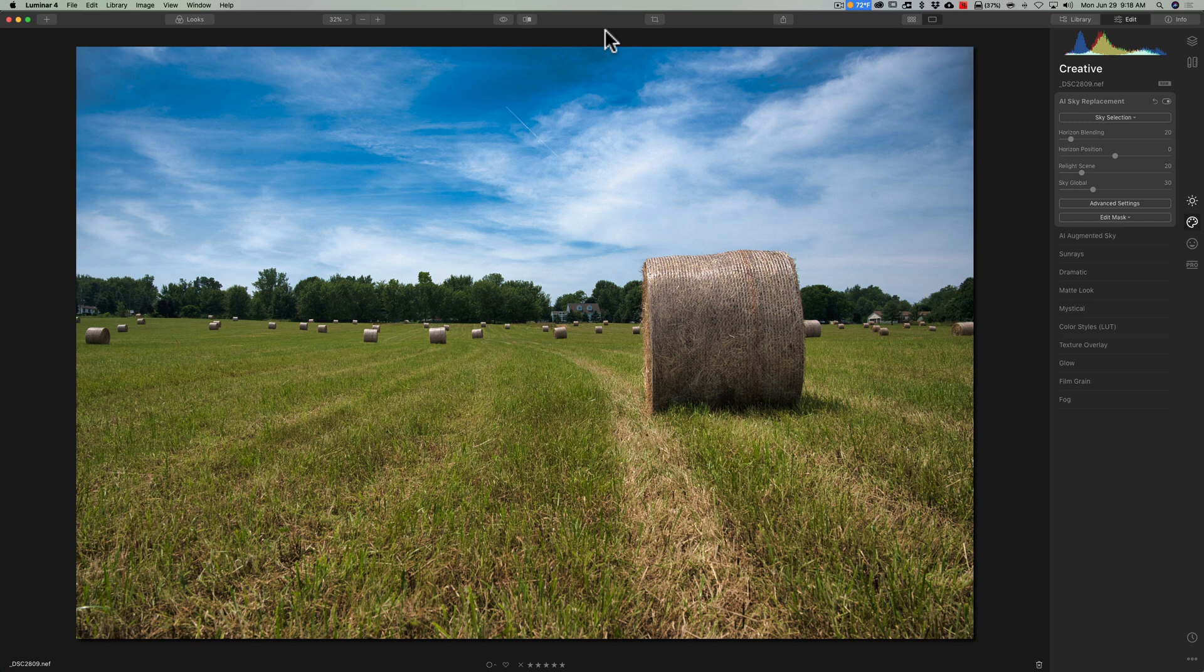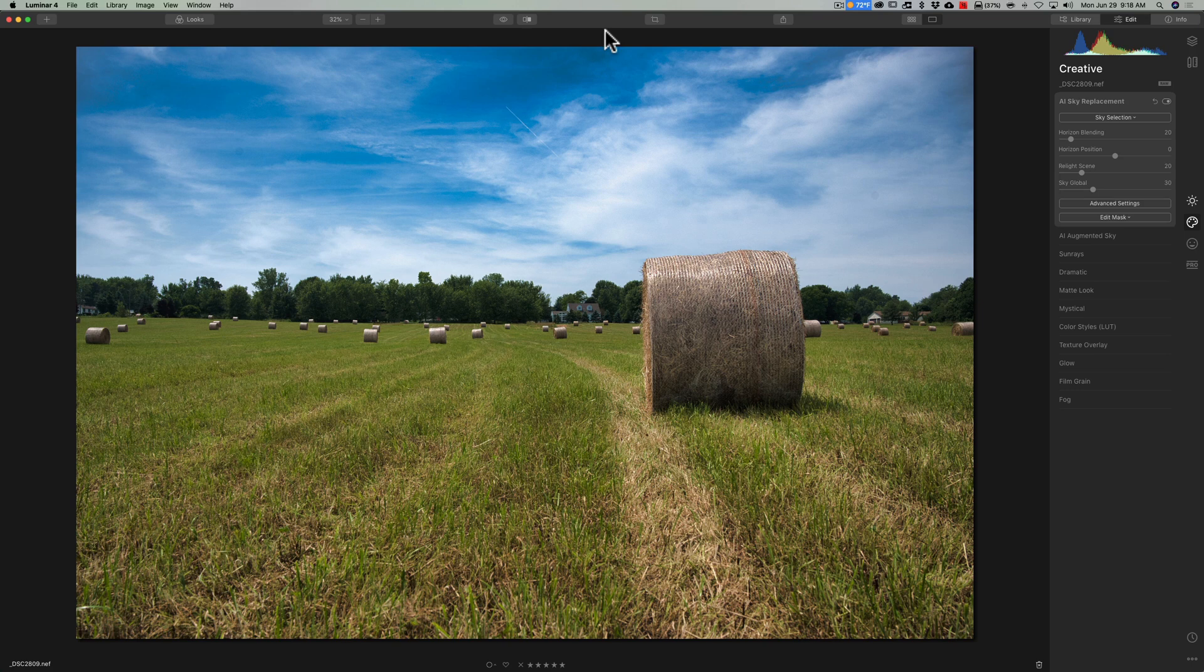In the past, whenever I've done videos on Luminar 4 talking about replacing the sky, I've mentioned that if you have any sky images you shot yourself or purchased from a third party, you cannot install them in Luminar 4.